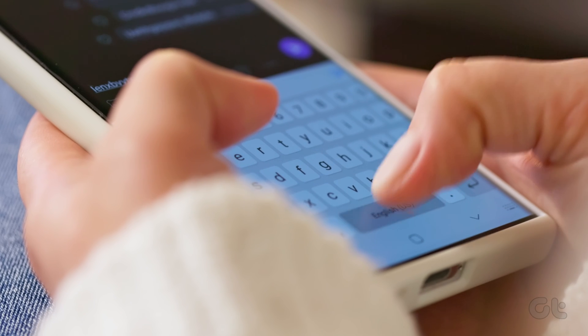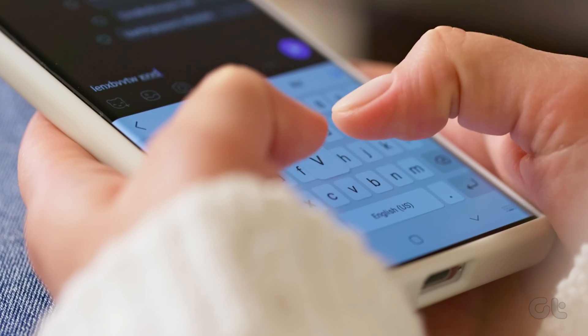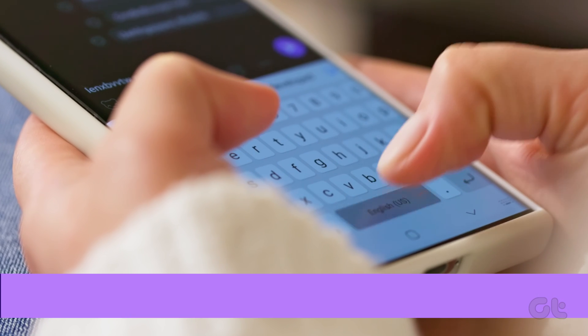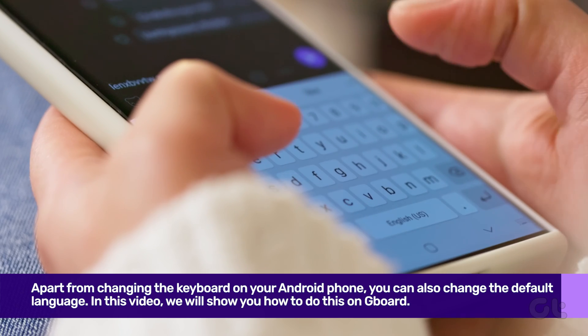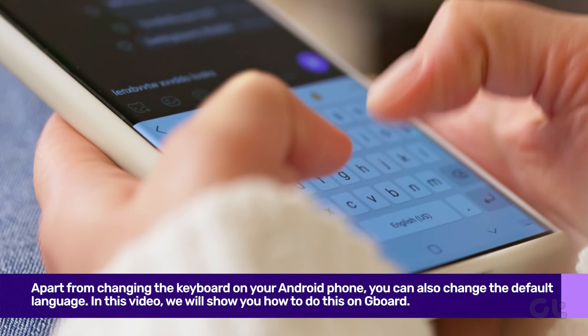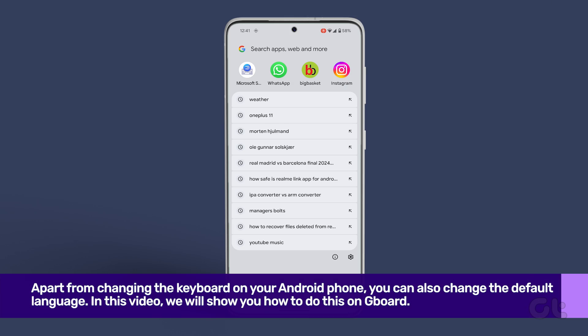Lastly, apart from changing the keyboard on your Android phone, you can also change the default language. In this video, we will show you how to use this in Gboard. For that,